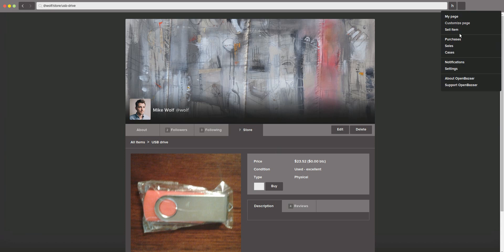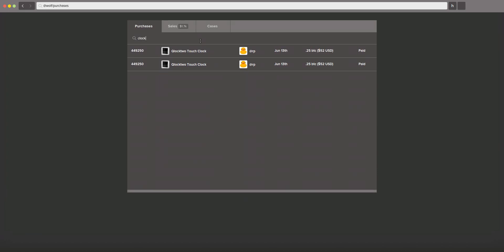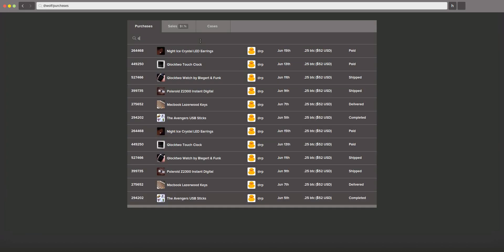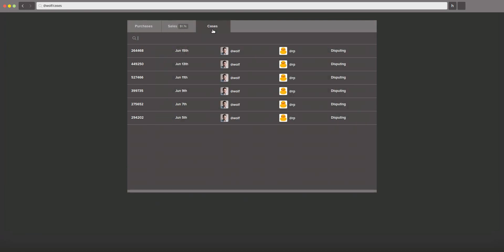Other options are to view your purchases in the past. Again, you can filter these to just find what you need. Your sales if you're a vendor. And then cases. Cases that are pending if there's been a dispute that needs moderation as well.